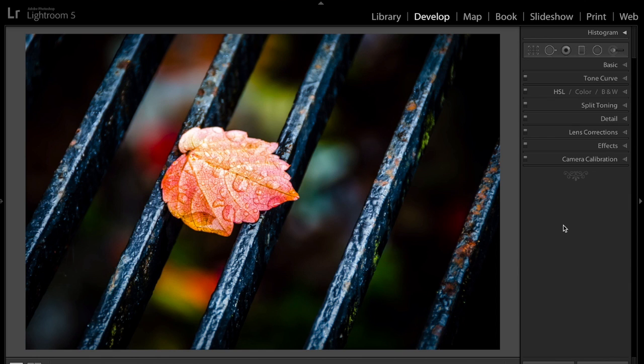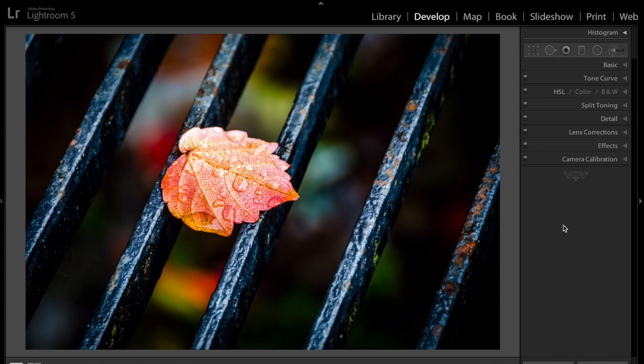Selective color is when you have a color photograph, and you take out the color in the entire photograph except for one specific thing you want to be in color. In this case, I have this leaf. I want the leaf to be in color, and I want everything else, the grating and all the background, to be monochrome, black and white.